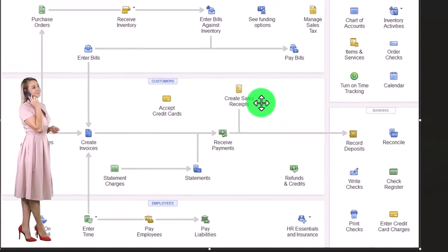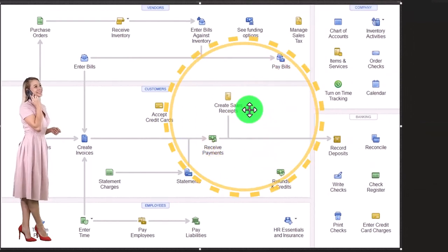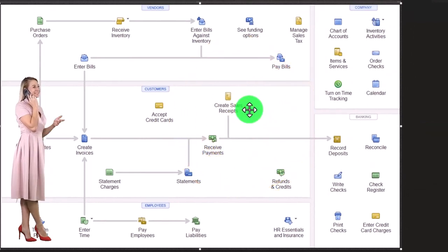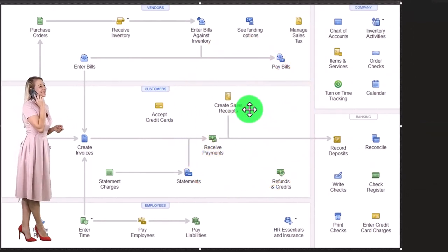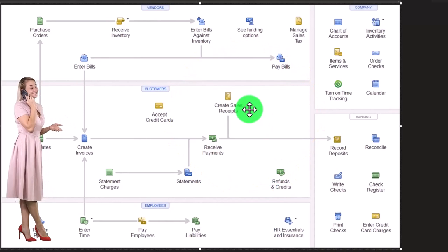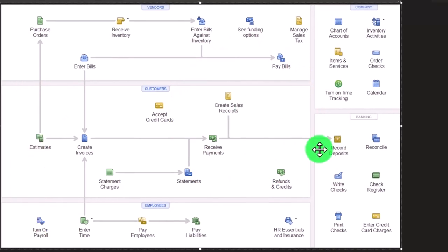But if you have a cash register, a food truck, some kind of register situation, then you usually have to create a sales receipt and then make the deposit.